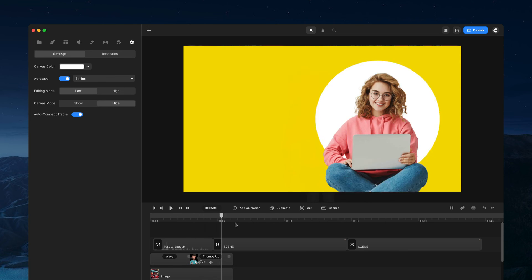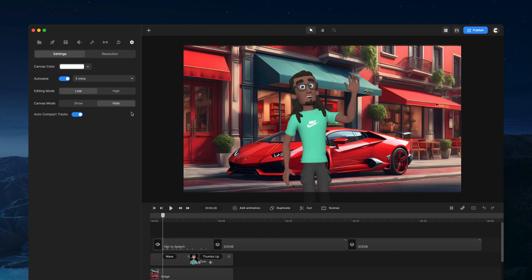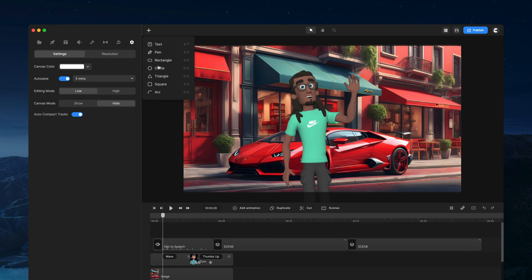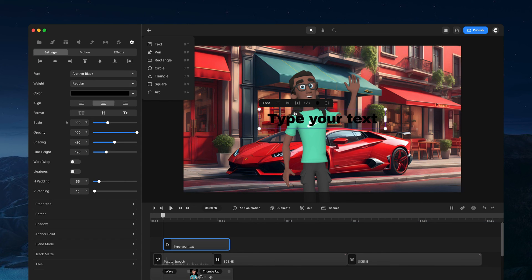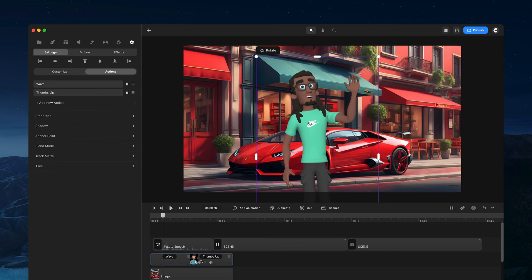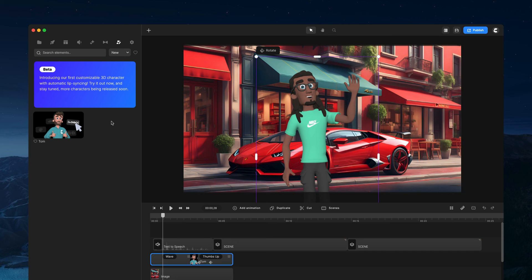Those are some of the main features inside Create Studio 3.0. Make sure to download it and give it a try. In the minimal view you can also add text by dragging and dropping. We'll be adding loads more updates — new features and new 3D characters — in the coming weeks and months. Have a great day and as always, have fun creating!